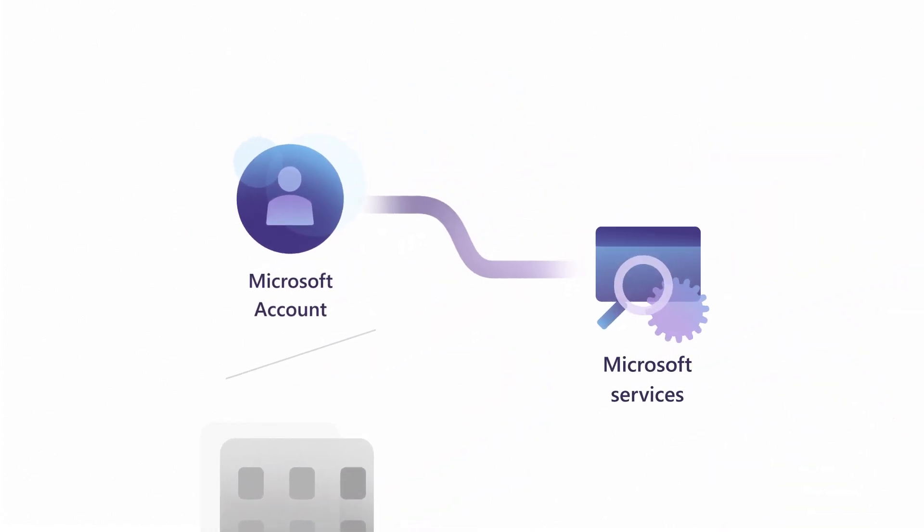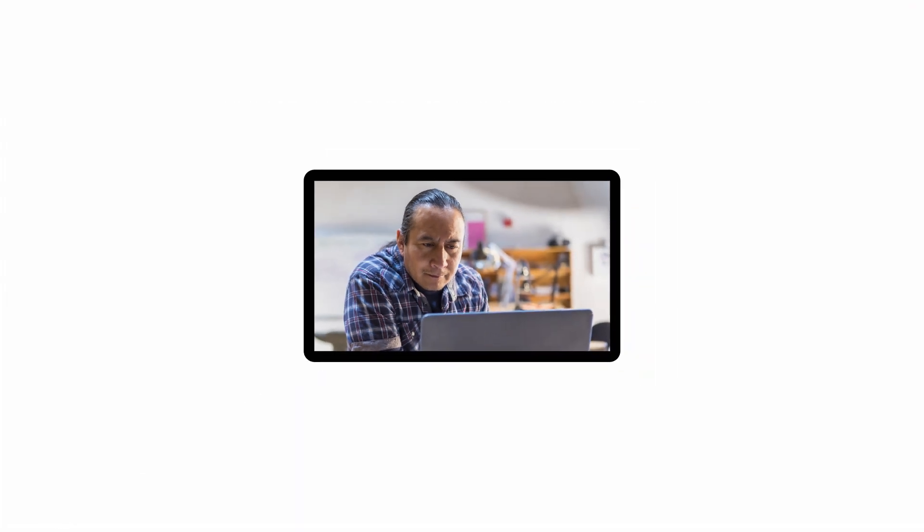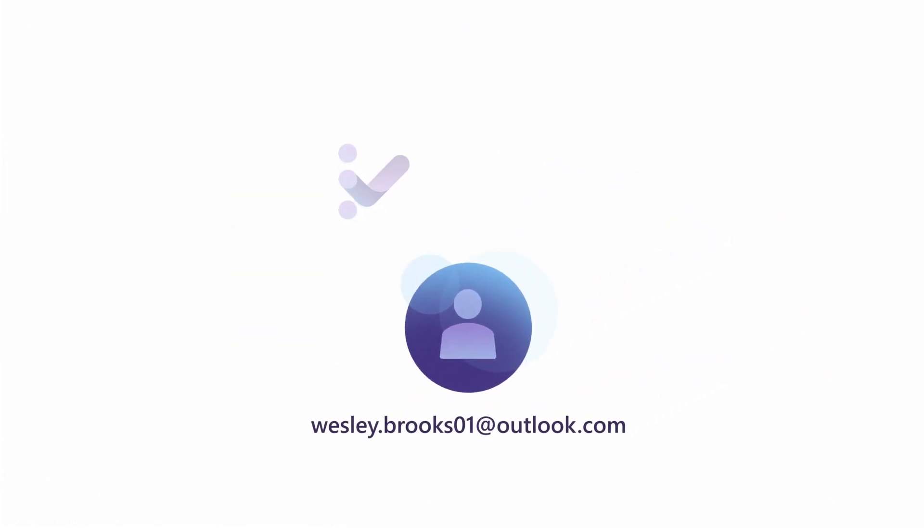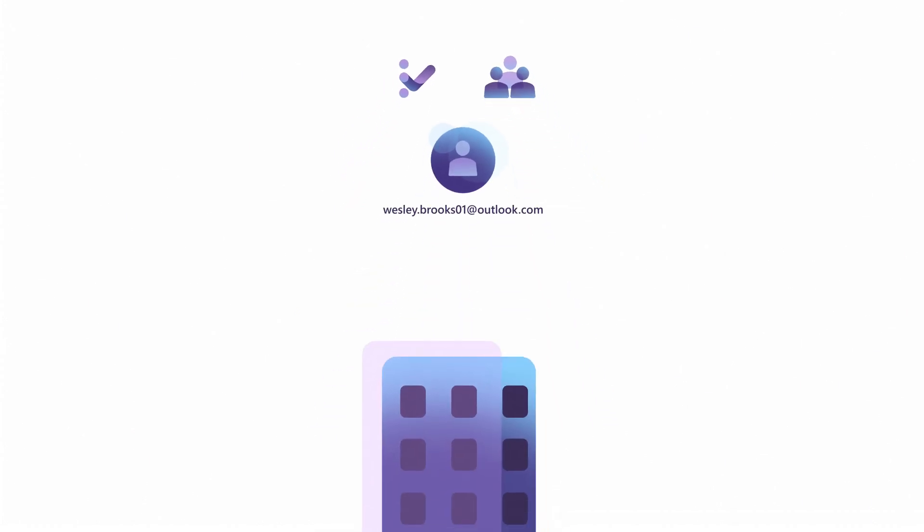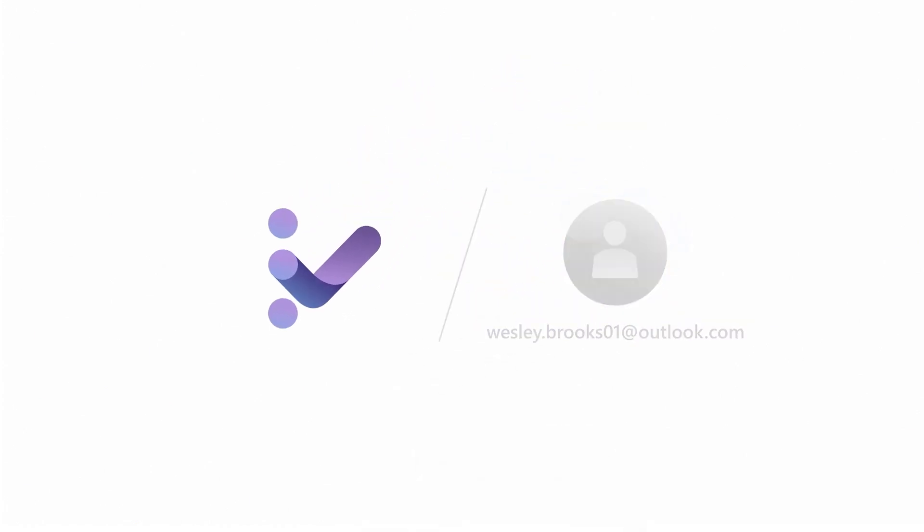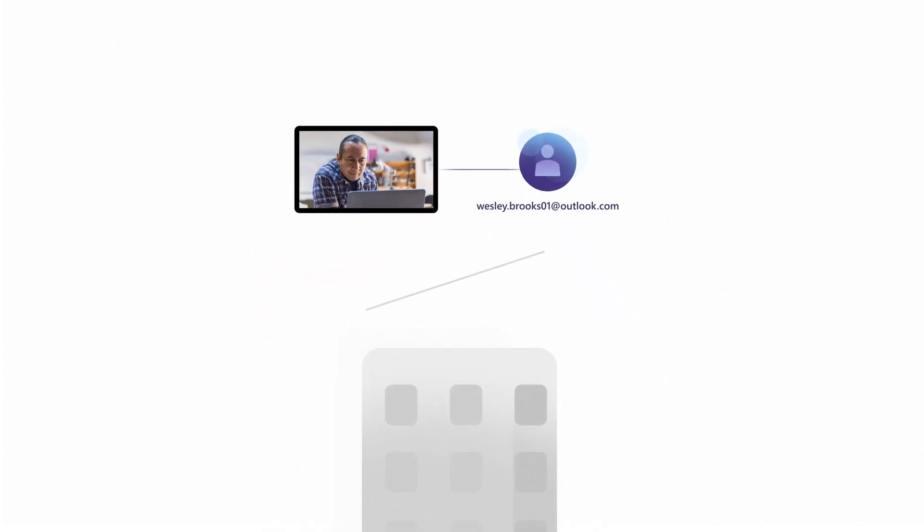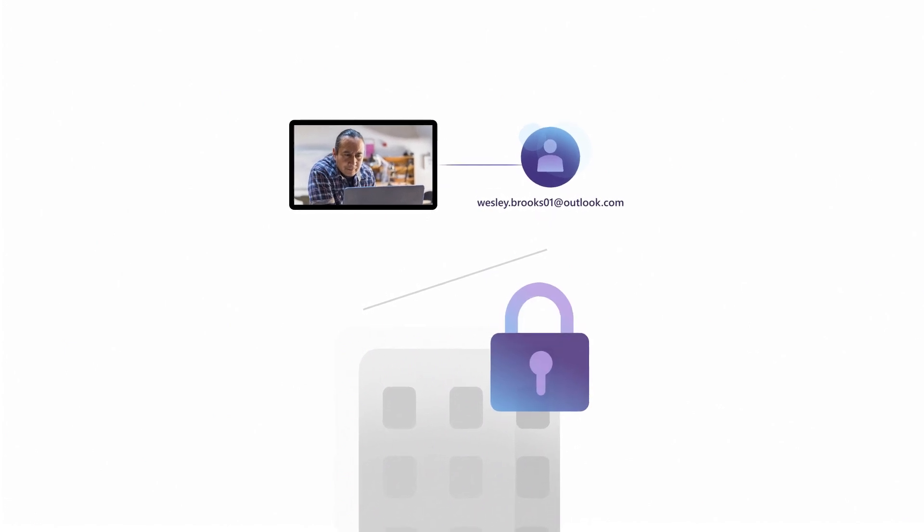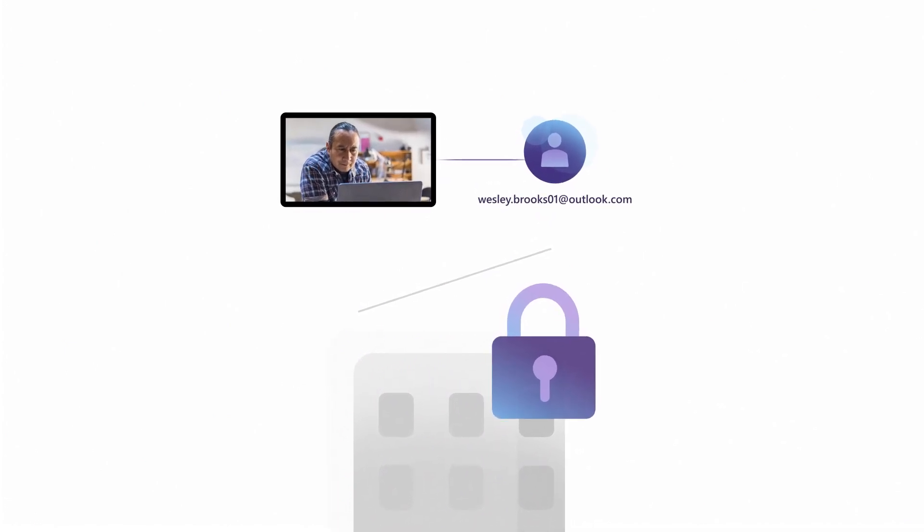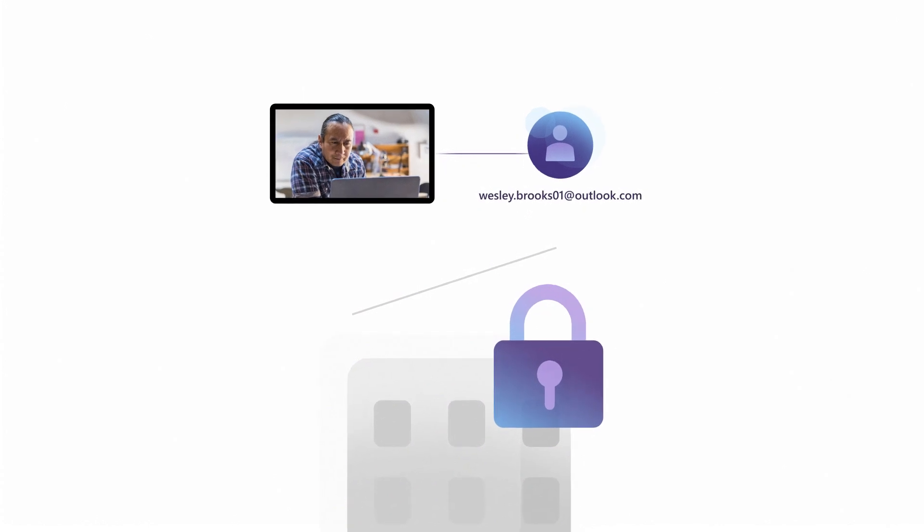For example, if Wesley Brooks used his own MSA, Wesley.Brooks01 at Outlook.com, to assign Visual Studio subscriptions and manage admins, he would still be able to do this even after he leaves the company if his account is not removed from the Visual Studio subscriptions admin portal. Wesley owns this email address and will continue to own it even after he leaves. This can pose a security risk to your company if the user maintains unauthorized access to confidential information.